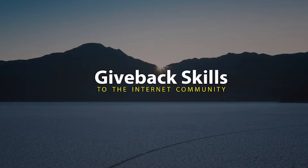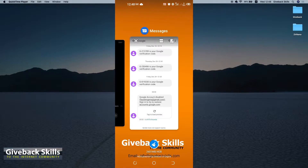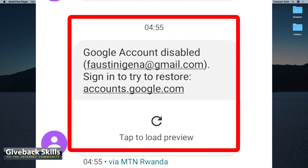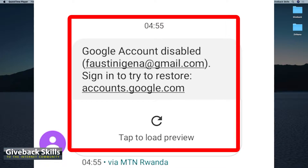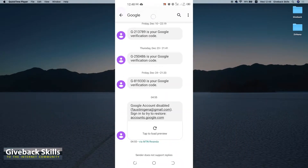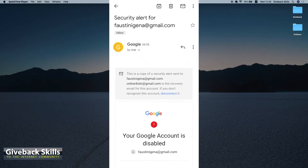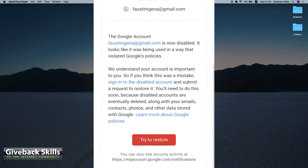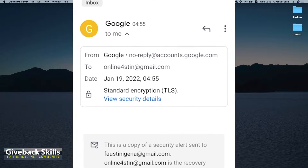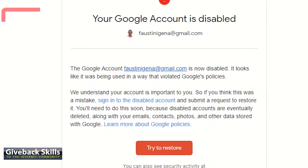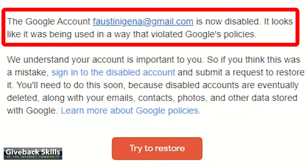Imagine you wake up in the morning and when you go to your phone, you find an SMS which says 'Google account disabled.' This is my personal email — sign in to try to restore. Go to account.google.com. And if you go to my other email, this is a warning which was sent at 4:55 in the morning on 19th January 2022. It says the Google account is now disabled. It looks like it was being used in a way that violated Google's policies.